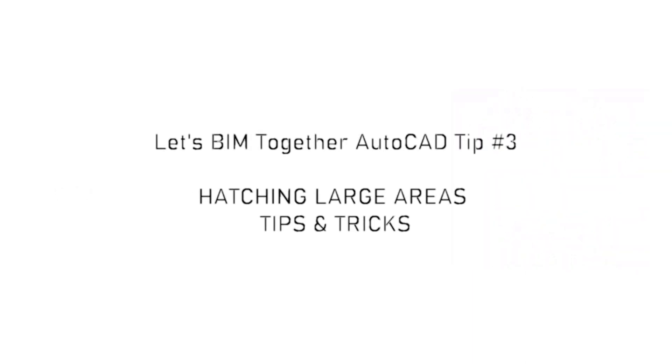Let's BIM together, AutoCAD tip number three: Hatching large areas, tips and tricks.